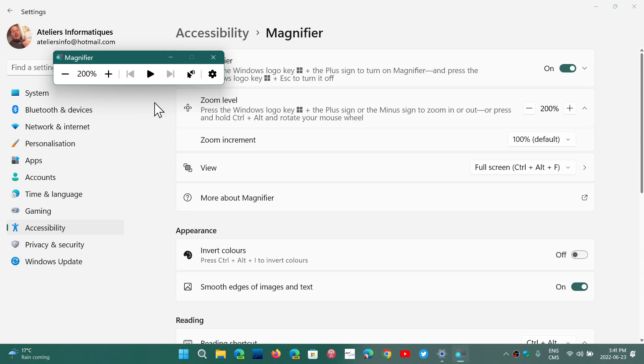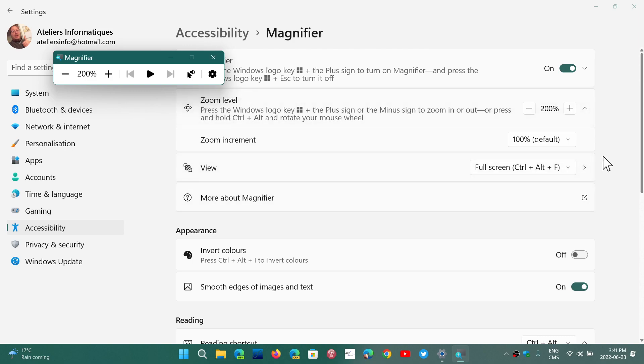So that's the options that are available. Now in the magnifying settings, you can also change one option that says full screen.